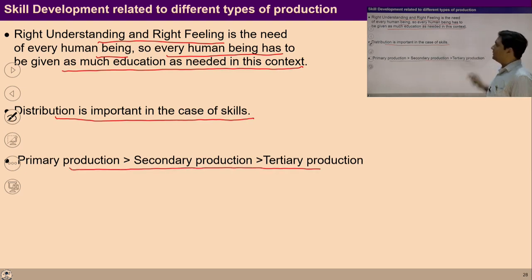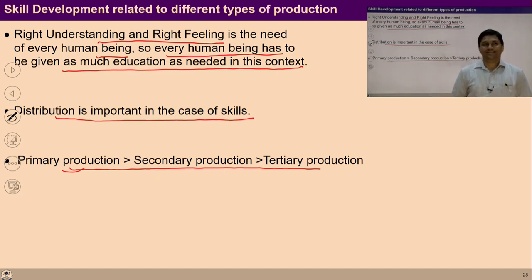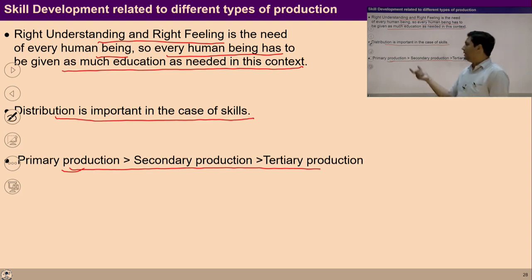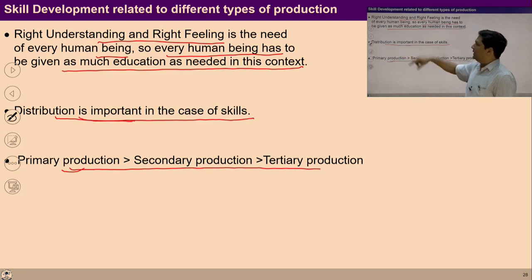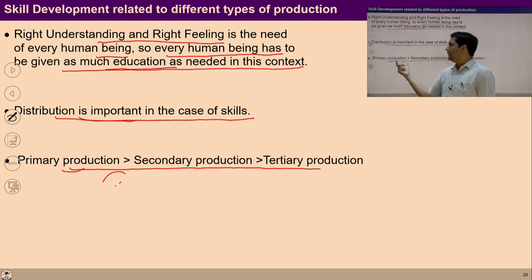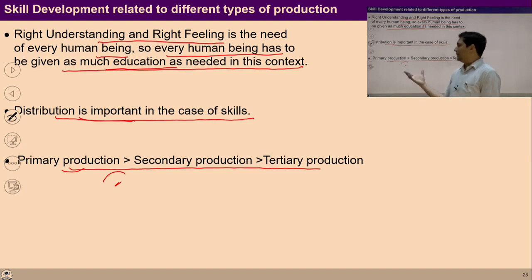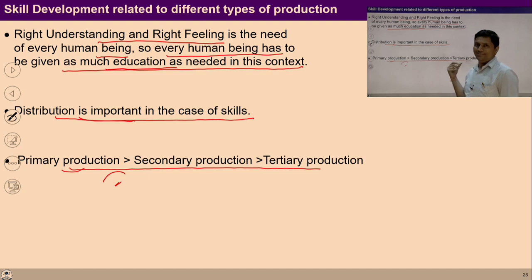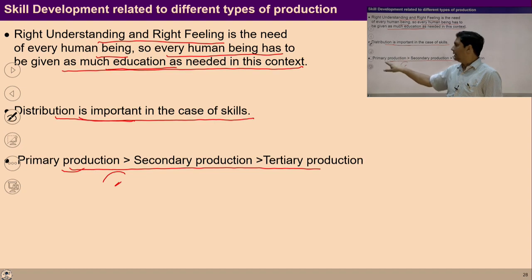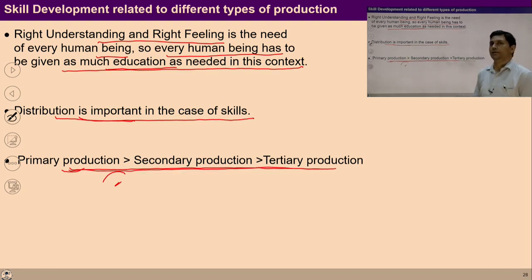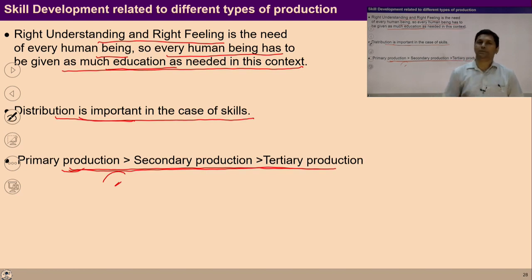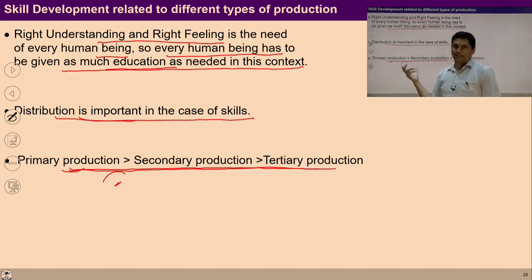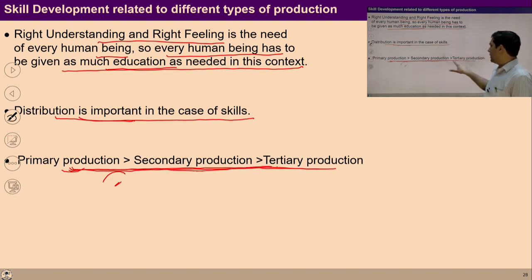With this, we can talk about production: primary production, secondary production, and tertiary production. There is a need for primary production — if a student has a skill and right feeling and right understanding, then first there is a need to produce things primarily required for everyone, like food and grains — these are primary production. Then secondary production, and then tertiary production such as making software. If a child goes through this understanding and has a skill, he can also prioritize which production is to be done at priority level. Primary production that helps the nurturing and protection of the body is required at priority. We will discuss all these productions in coming lectures.